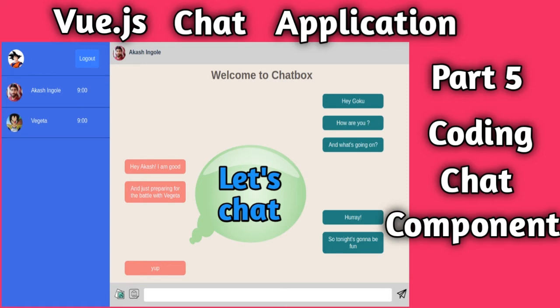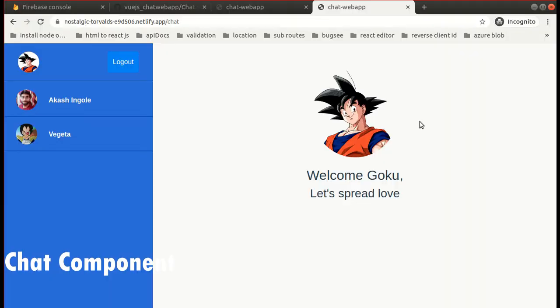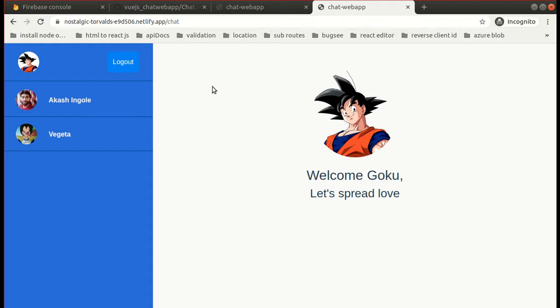Hey friends, Akash here and I welcome you all to my YouTube dev channel. In this video we will continue coding our Vue.js chat application. We will be coding the profile component — a simple navbar with an image and a logout button, and a list of our peer users, and a simple welcome page for our user.